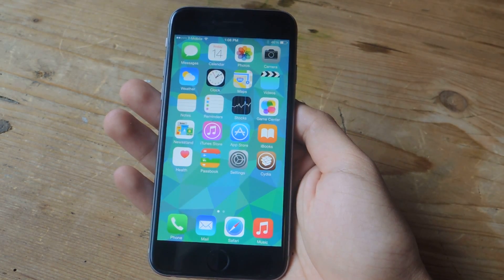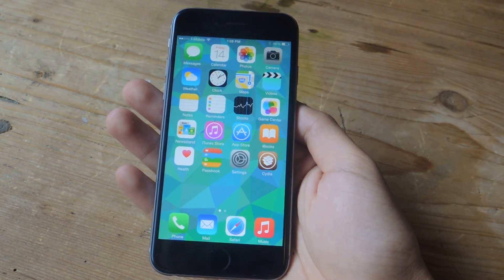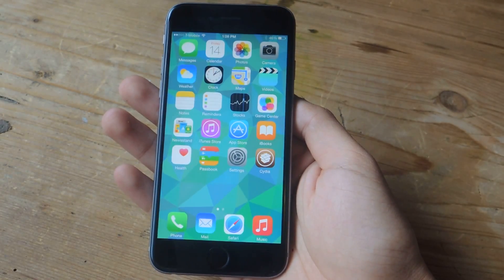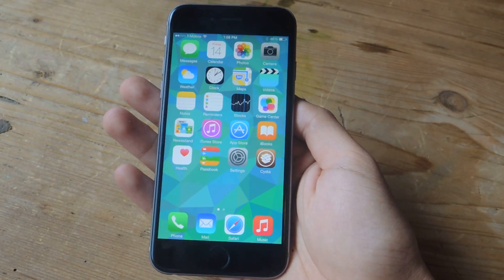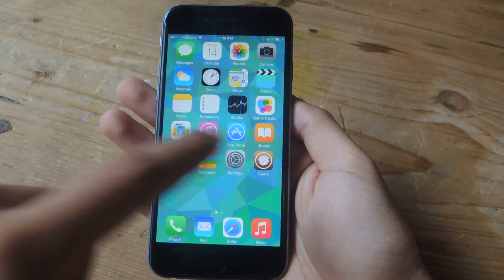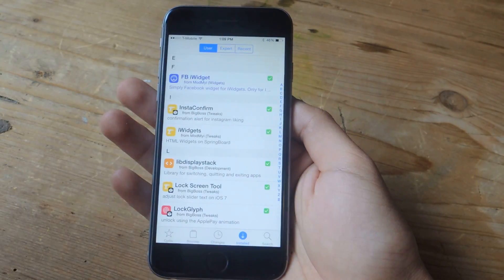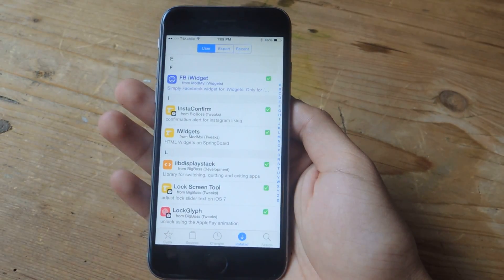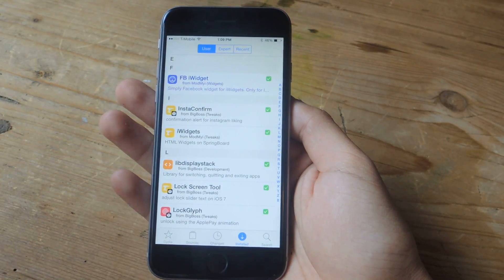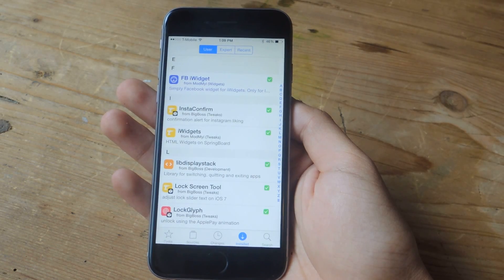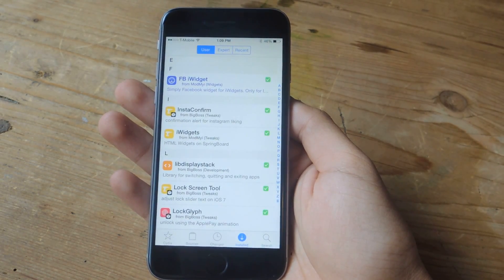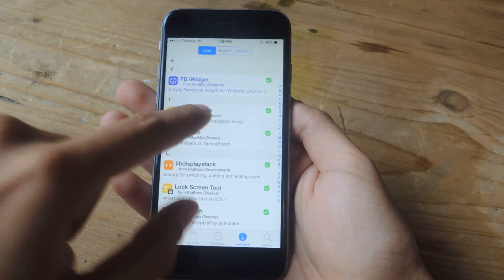So I'm going to show you guys how to make sure that doesn't happen. For this tutorial you'll need to be jailbroken and you'll need to have Cydia on your iOS 8 device. Once you have that ready, go into Cydia — the tweak we're going to be using is called Insta Confirm. It gives you a confirmation alert anytime you like a picture or a video on Instagram.